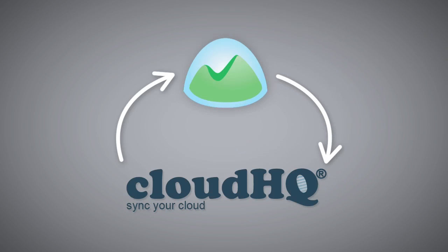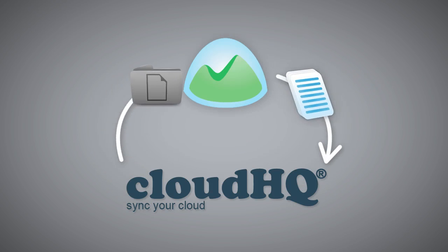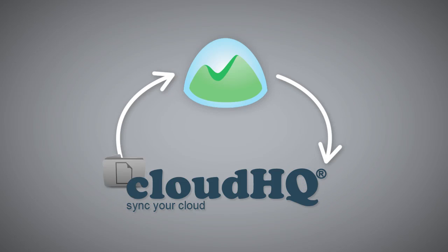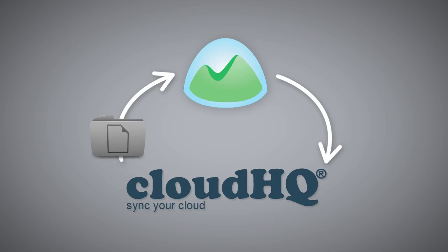CloudHQ will backup and archive all your Basecamp projects continuously and in real-time without you having to lift a finger.